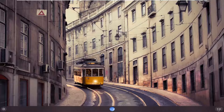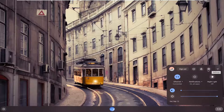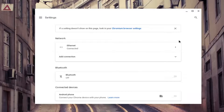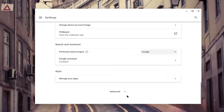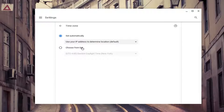We're going to start off by left clicking on our clock icon at the far right corner of our system shelf, then go ahead and select the settings icon. You want to scroll down until you get to Advanced and left click on that. Underneath Date and Time, it should say Time Zone.